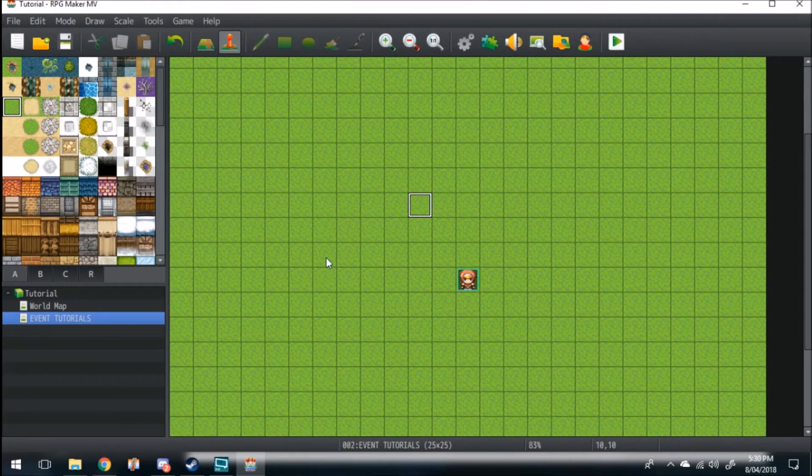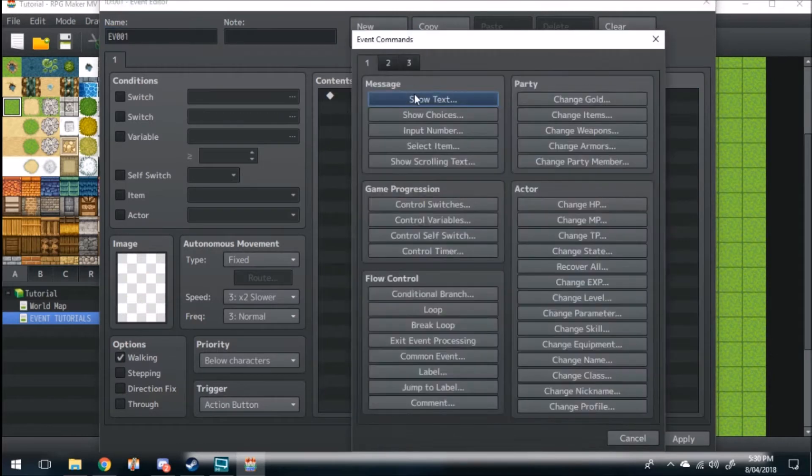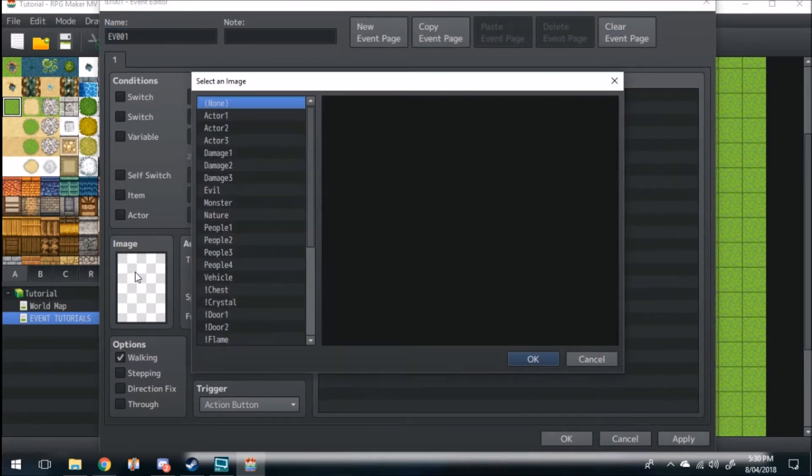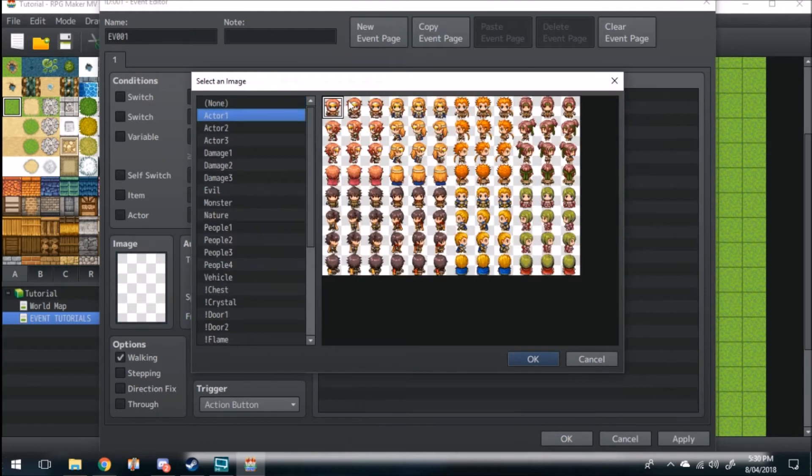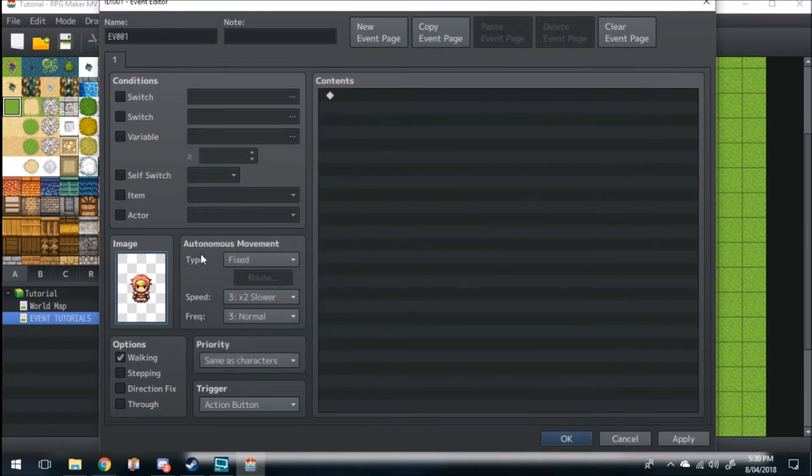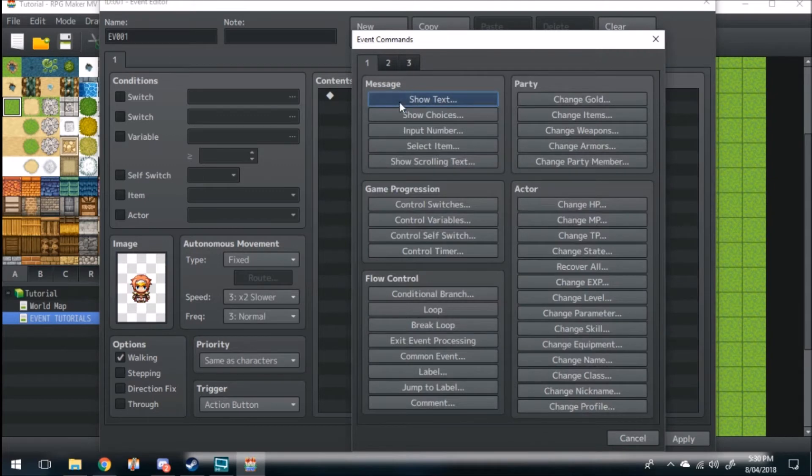Firstly, we'll start with the first one, which is show text. So what we're going to do is we're going to create a little character over here, this actor right here, and then we're just going to click contents, show text.